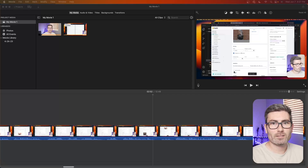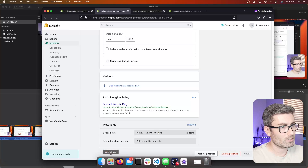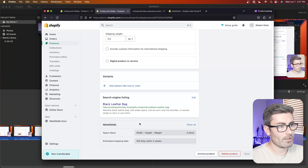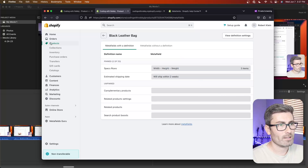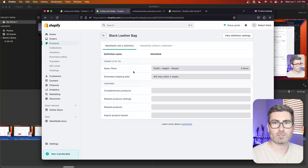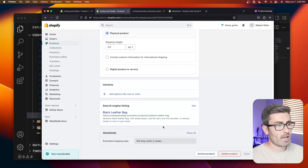Quick note on pinned vs unpinned meta fields: if we go back to the product page and scroll to the bottom, pinned meta fields show up right there without anything special. Unpinned meta fields require you to click into a section to see them. You can pin up to 20 meta fields and the rest will be unpinned.